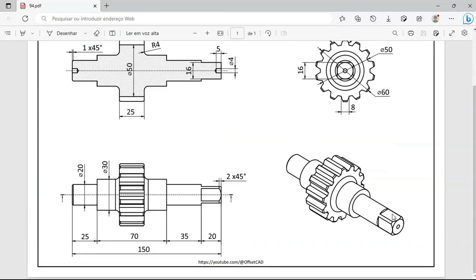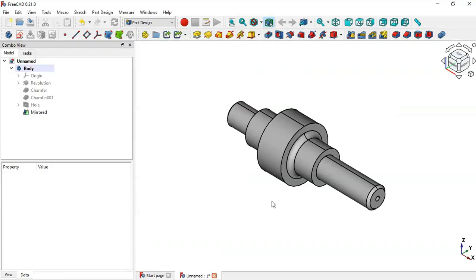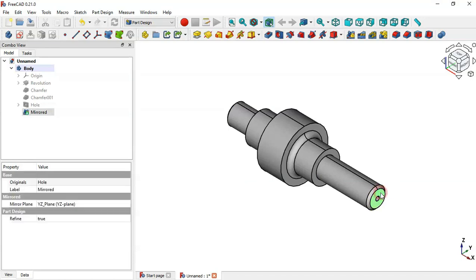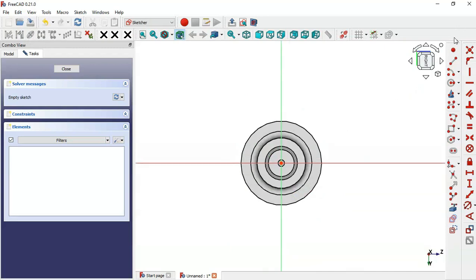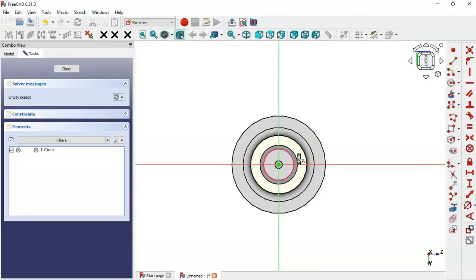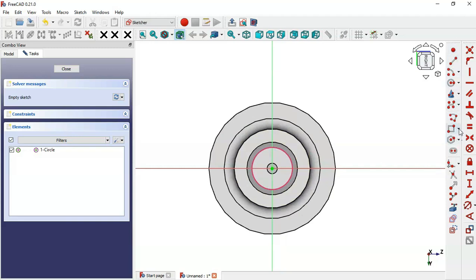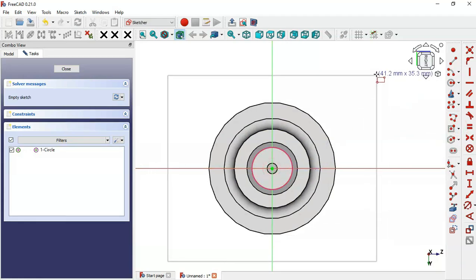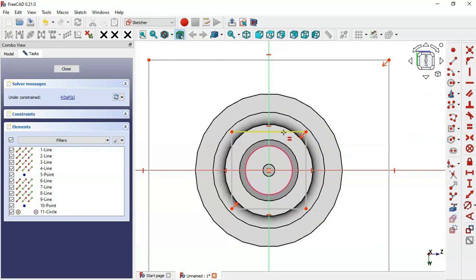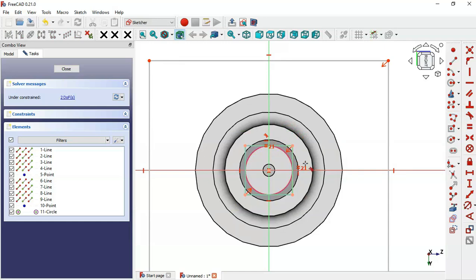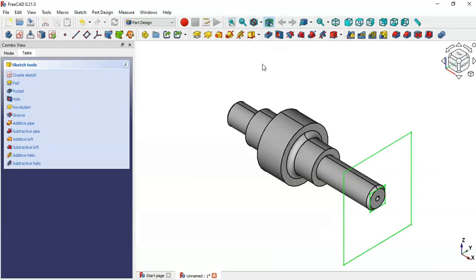Next, we'll create this pocket. Select this face and create a new sketch. Go to Sketch Geometries and select the External Geometry tool, then extract this edge. Go to Sketch Geometries again, click the arrow, and select Centered Rectangle. Draw this first rectangle and then this rectangle. Select the Equal constraint and make these two lines equal. Next, make this arc and this line tangent using the Tangent constraint — select this line and this arc. This rectangle is now constrained, so close the sketch and select the Pocket tool.